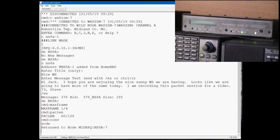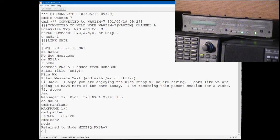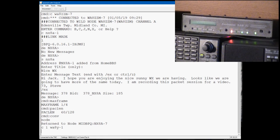So we're going to make one other quick connection here on a two-node path from ZZM to NX8A, and then we're going to connect to WA8Y. Now on a BPQ node you have to tell it the port that you want to connect on. So we're going to connect on port one to WA8Y-1. It's another bulletin board I can't reach directly.